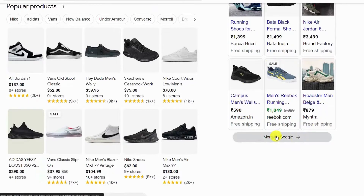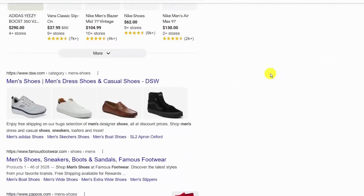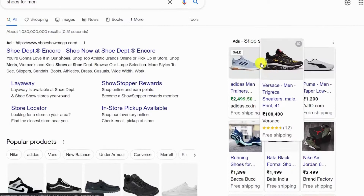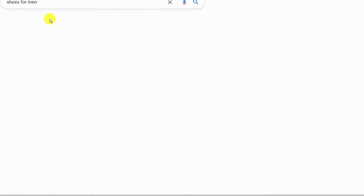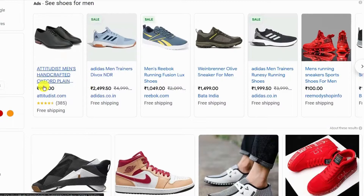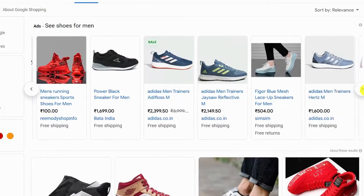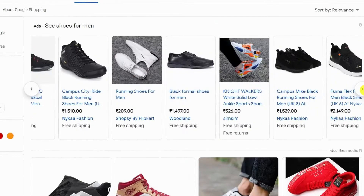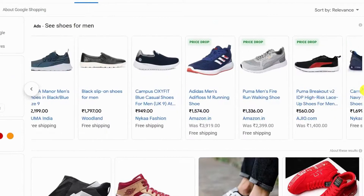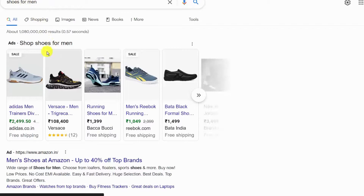When a customer searches for a product related to your niche on Google search engines, the related ads will appear on the right side of Google search pages. Similarly, if you click on the Shopping tab, you will see your ads appearing first on the top of search results. To display Shopping Ads, you need to submit your product data in your Merchant Center account. Sometimes ads also show on top of the Google search results pages.